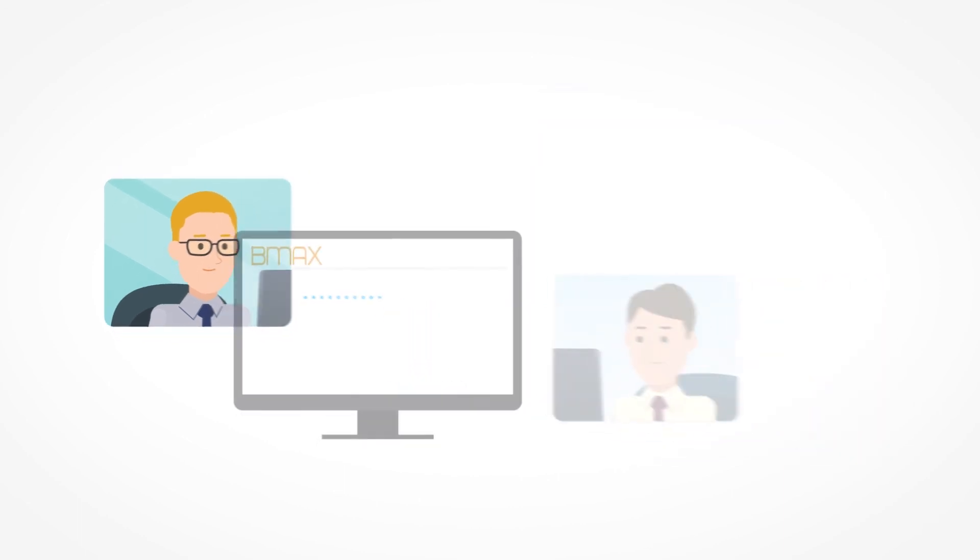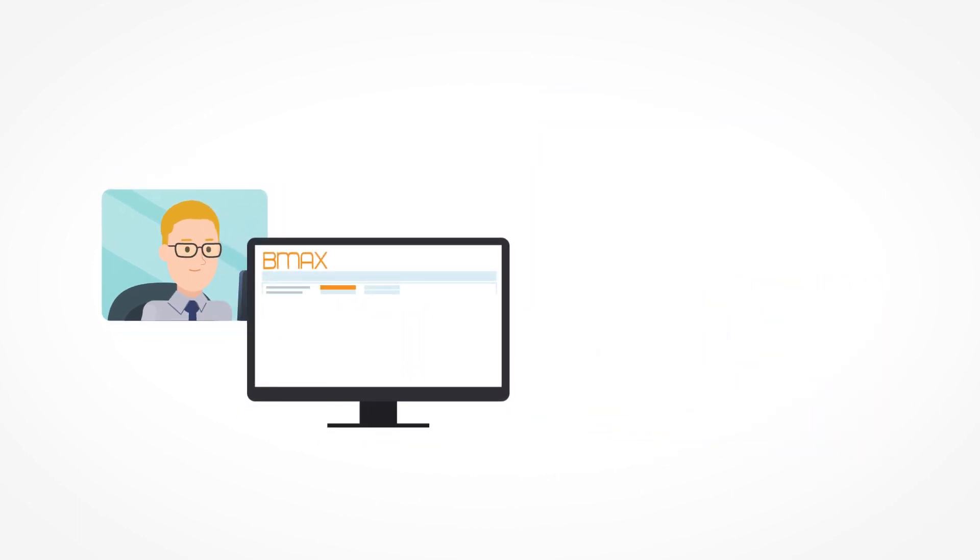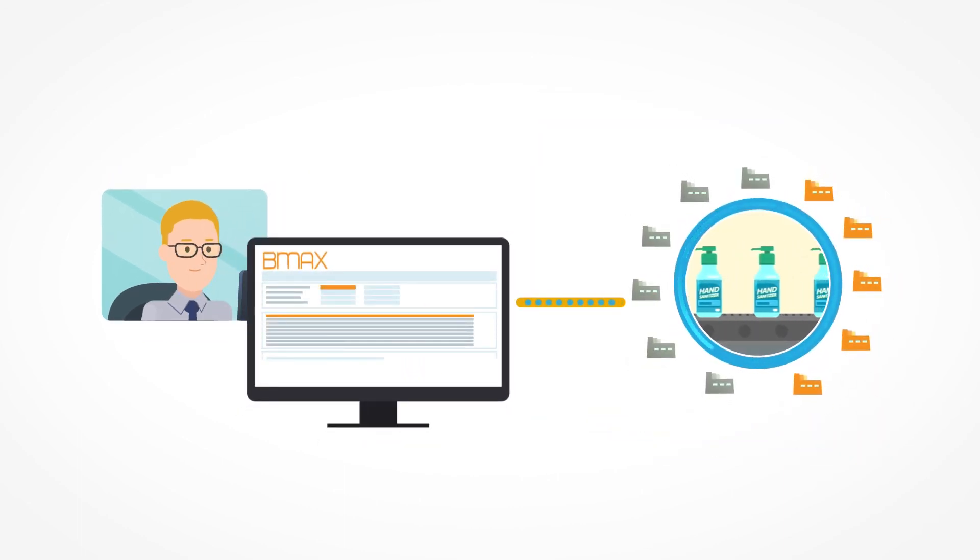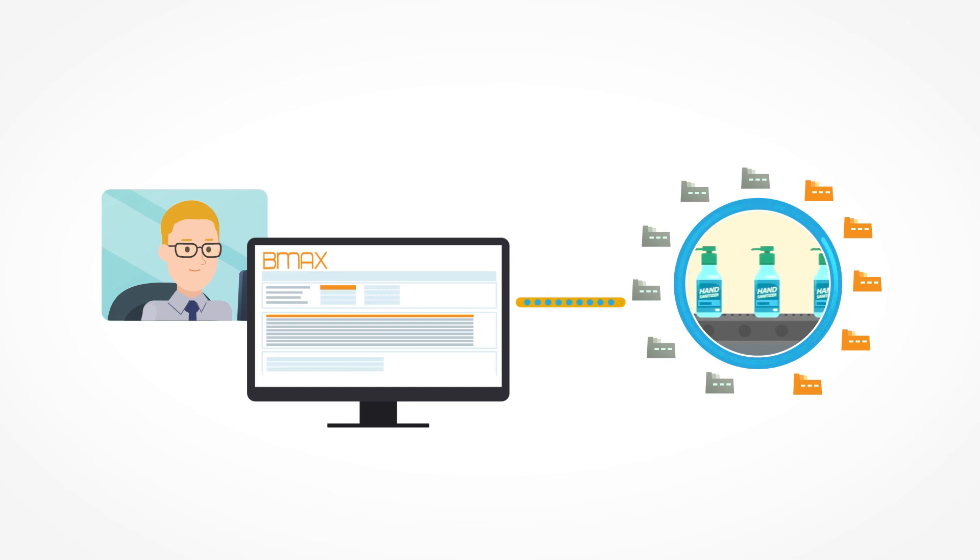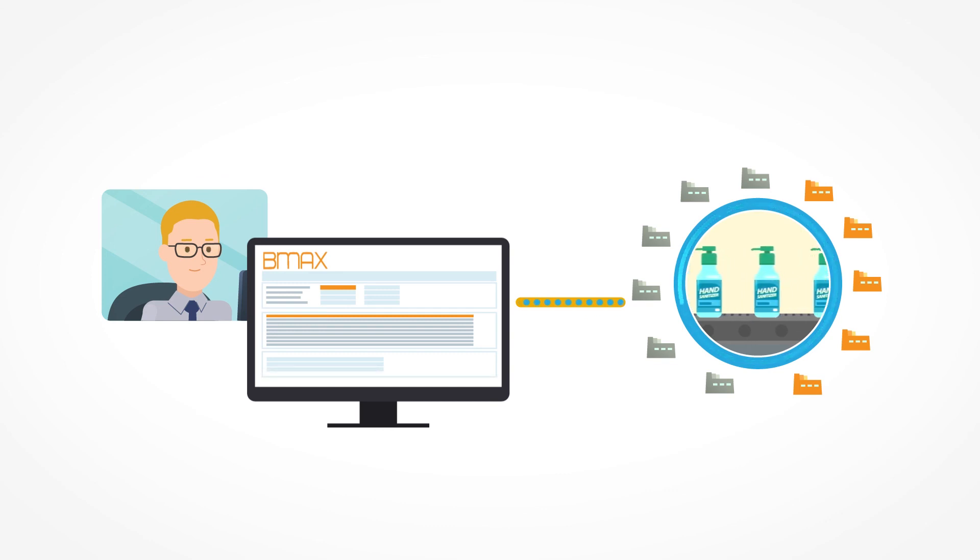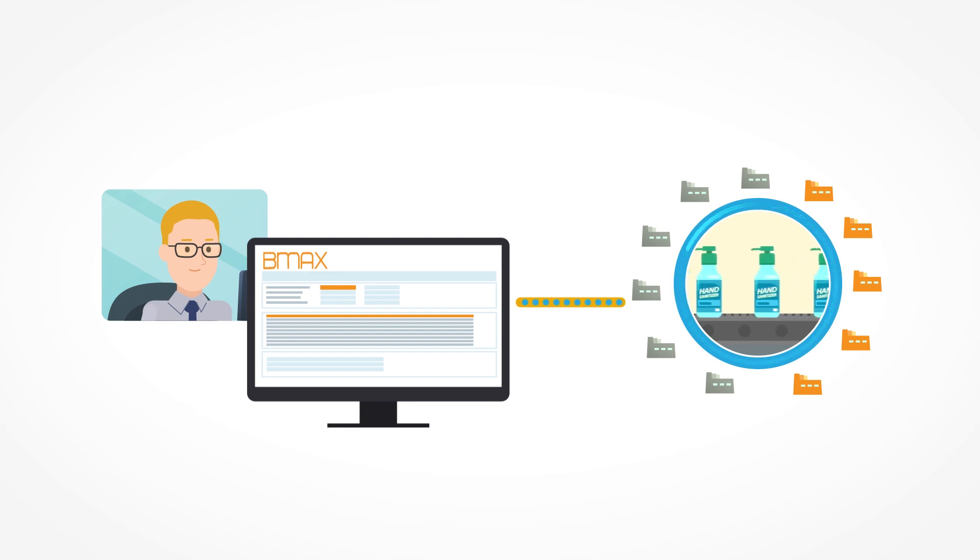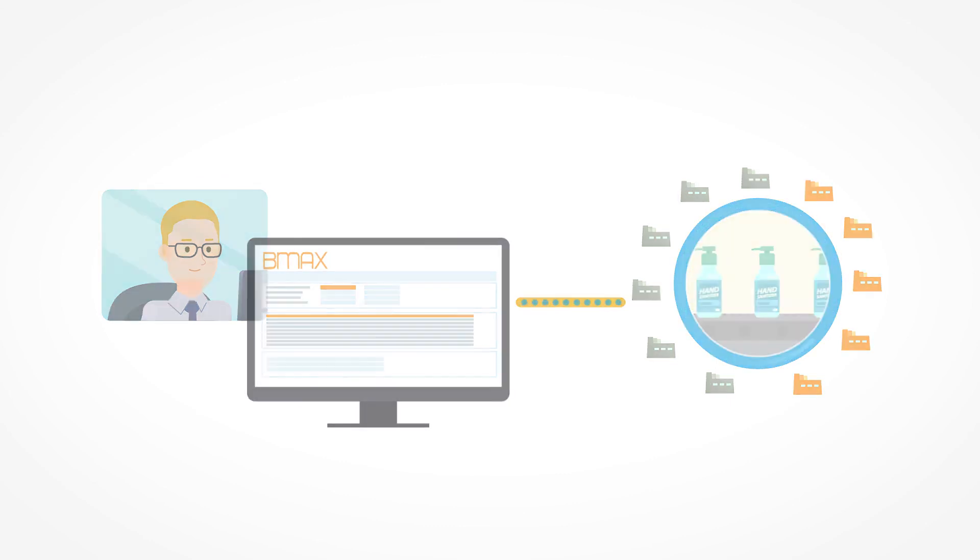Finally, Chris can use BMax to automatically extend his existing material master data to his five new plants to begin production on the hand sanitizer that many around the world so desperately need. And each plant will have the same information.